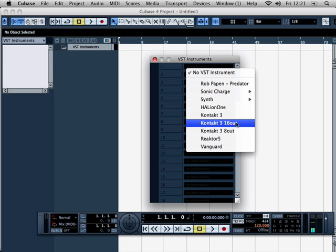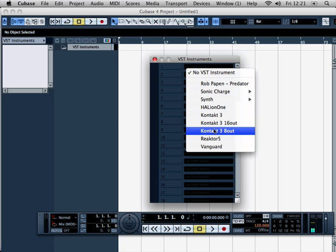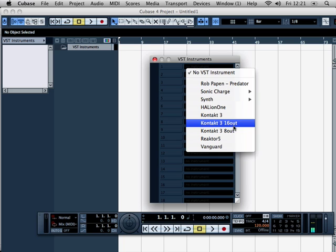Kontakt 3 16-out is going to give you 16 mono. Kontakt 3 8-out will give you 8 mono. So you can choose how you have these outputs set up. For example, if you choose 16-out, you're going to have up to 8 stereo.